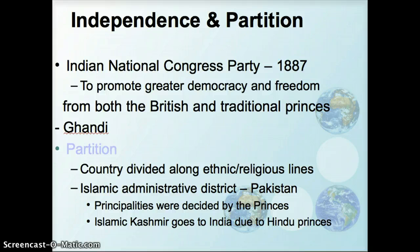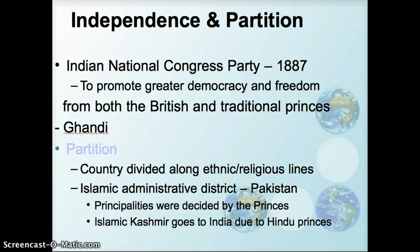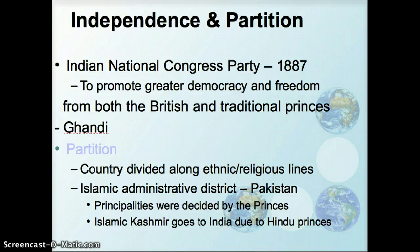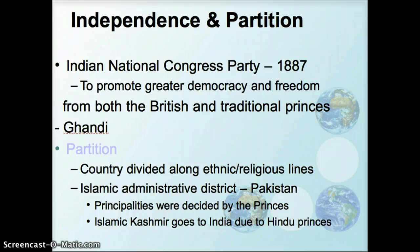In the late 1800s, Indians were beginning to organize to try to become independent of British rule. The Indian National Congress Party formed with the idea of promoting greater democracy and freedom from the British, and also from the traditional princes that had ruled different kingdoms throughout the area. Mahatma Gandhi is one of the major names associated with the nonviolent movement to try to earn the freedom of India from British rule.